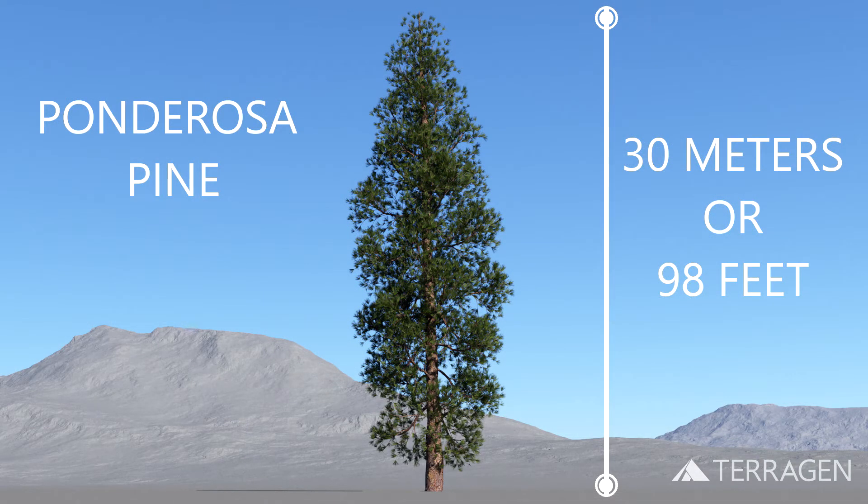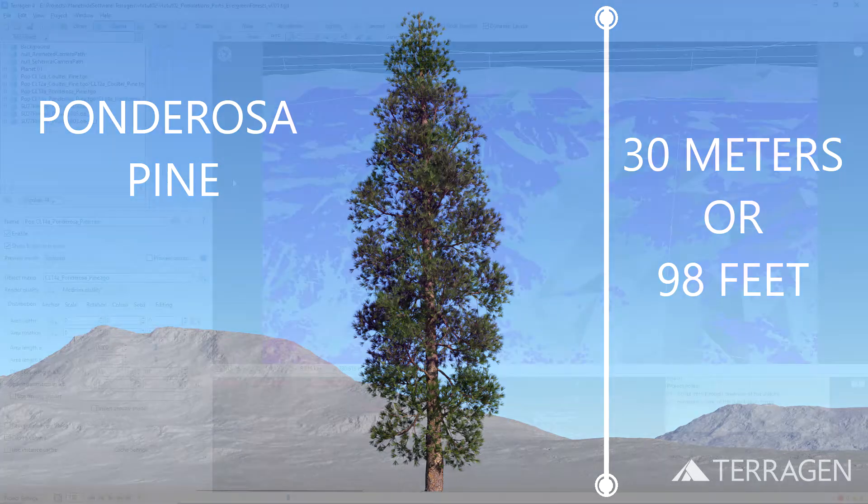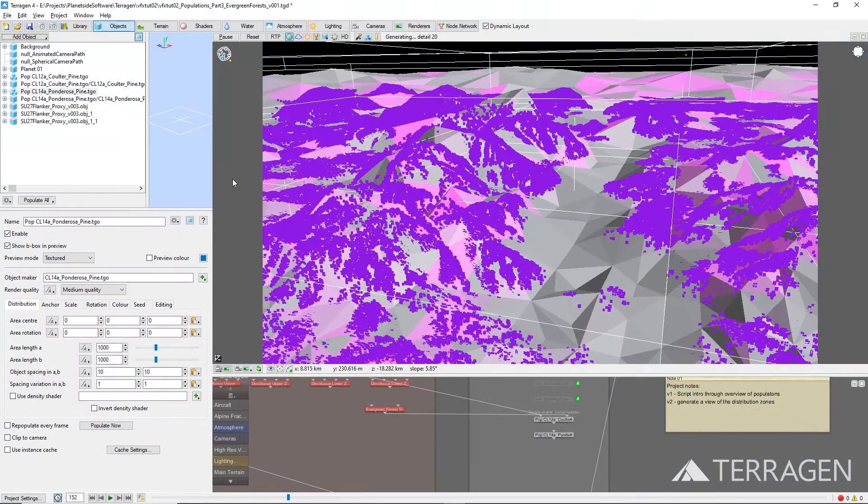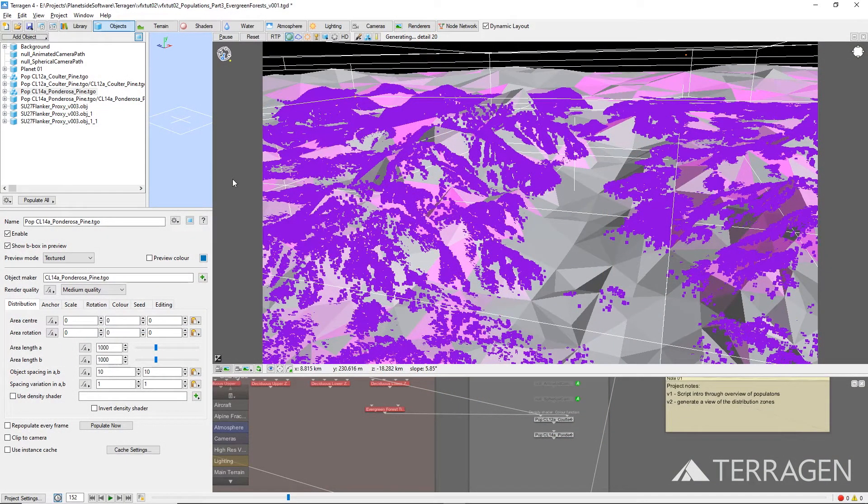because both species will be constrained to the same region. To populate the terrain with this 3D object, we'll repeat the exact same steps used for the first tree population.